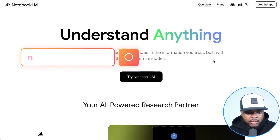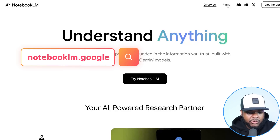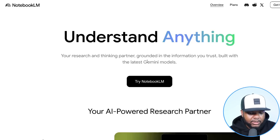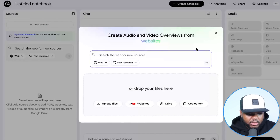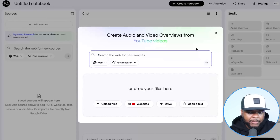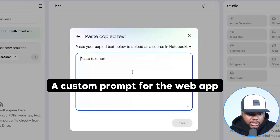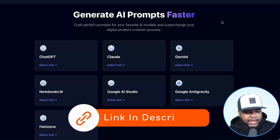You need to go over to notebooklm.google. You're not going to need to pay anything — you'll use the free individual plan. Just make sure you're logged into your Gmail account and click on 'Try Notebook LM.' It's going to take you to a page where you need to give it a source reference. Click on 'Copy Text' and in the box, give it a specific custom prompt for the web app you're looking to build. To get that custom prompt, go over to the prompt builder — you'll find the link in the description.